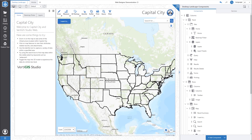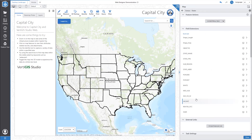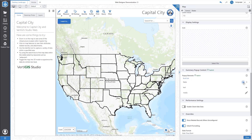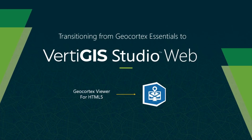Though adopting new technology can be daunting, it also has the potential to usher in new and exciting opportunities. Your GIS applications have grown and developed over the years, and now it is time for them to take the next step to Vertigo Studio Web. If you're interested in having any part of the transition process done for you, or would like in-depth consultation on how to move forward with it, our professional services team may be able to help. For inquiries about this, please reach out to your account manager.